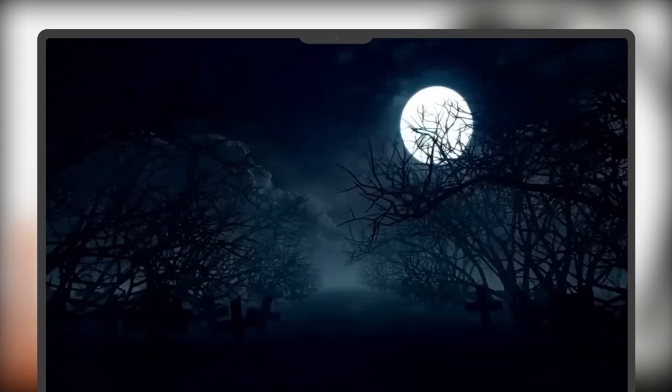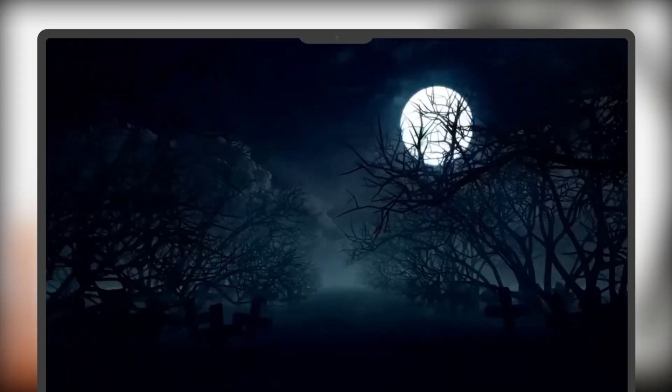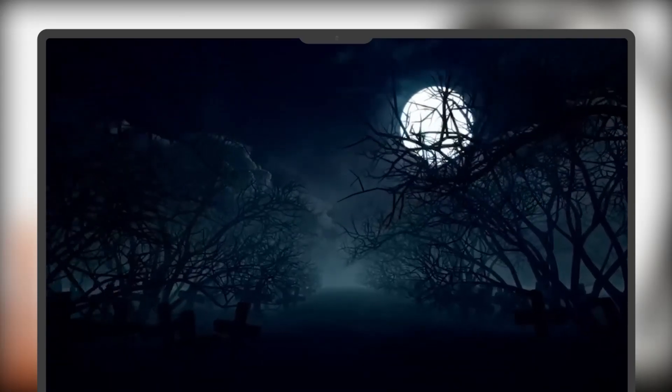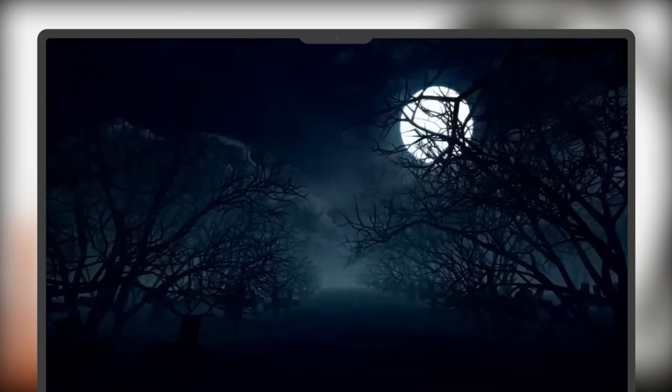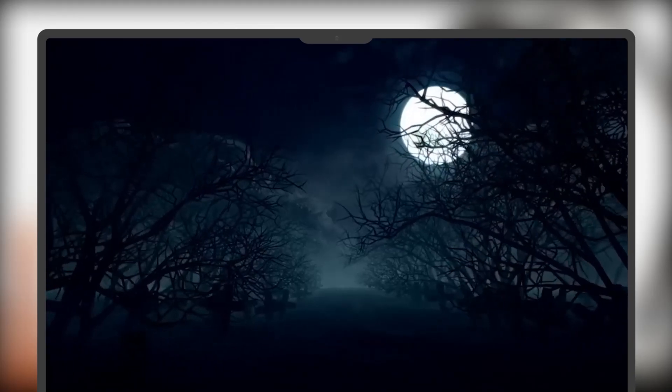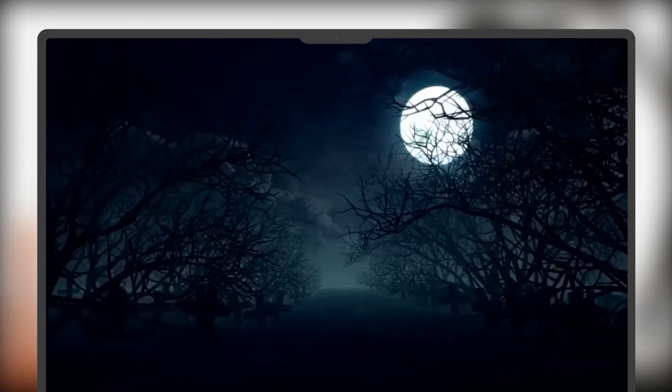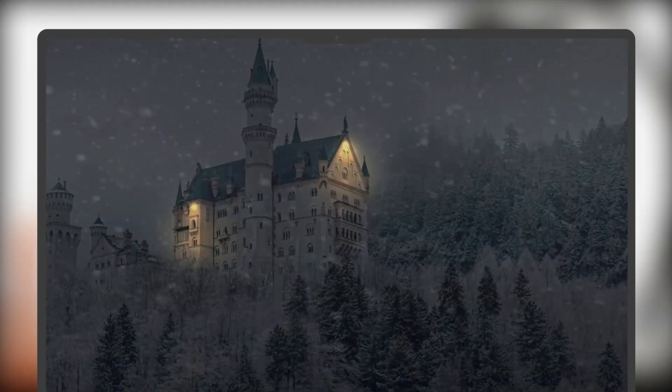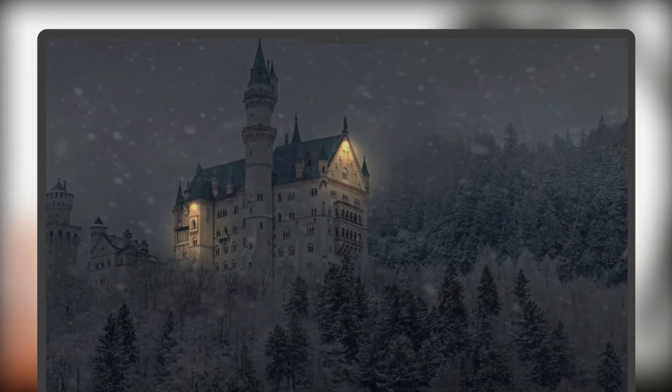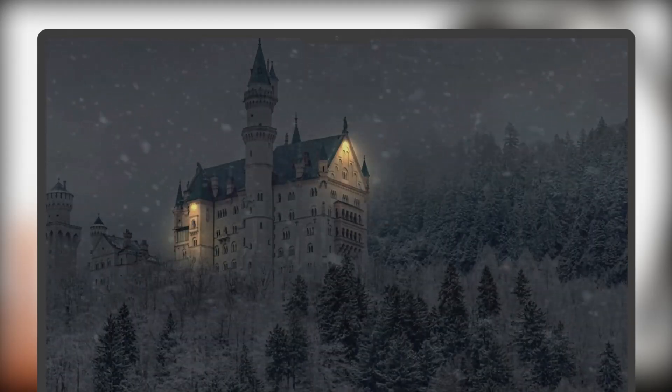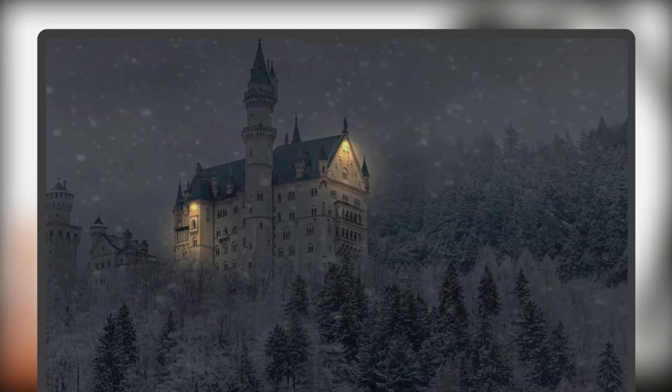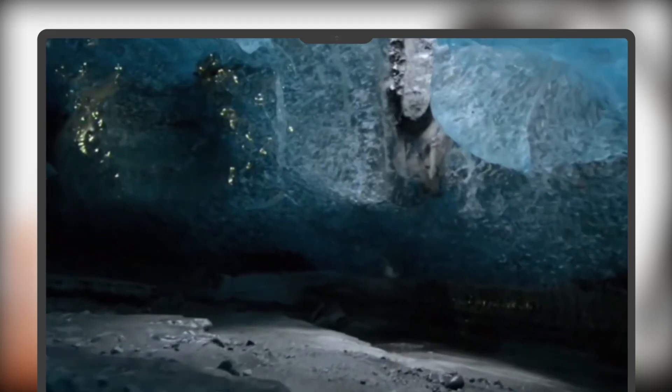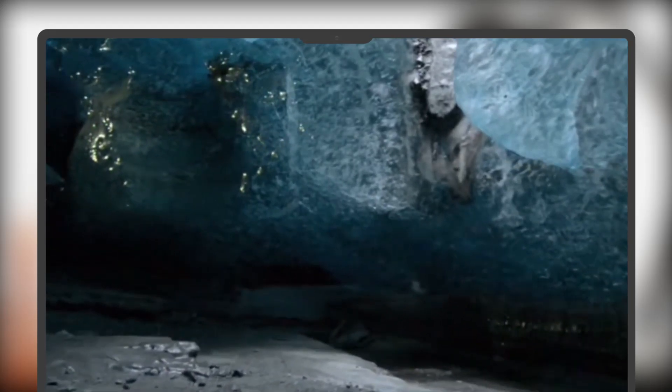yang iri dengan kekuatan Elara, membacakan mantra, menjerumuskan kerajaan ke dalam musim dingin abadi. Jalanan yang sibuk menjadi sunyi, terkubur di bawah lapisan es dan salju. Kerajaan menjadi sepi dan sunyi,